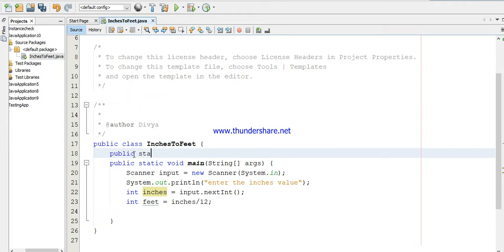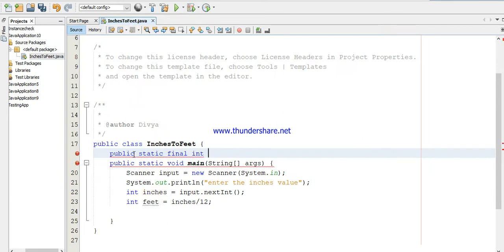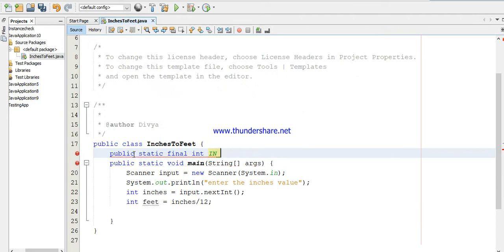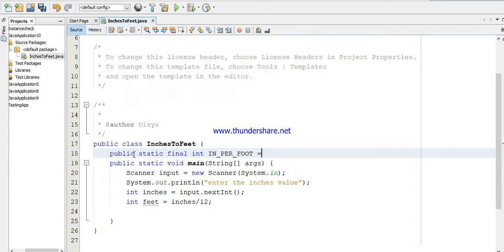Public static final is a keyword which is used to define the constant. It is an integer. If you declare a constant it should be in capital letters, uppercase: IN_PER_FOOT equals 12.